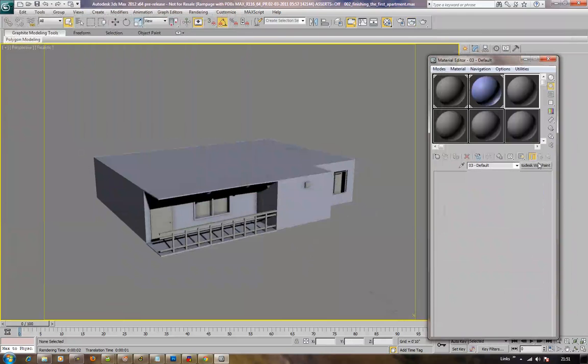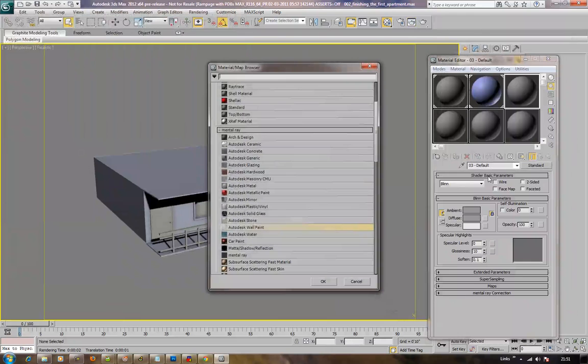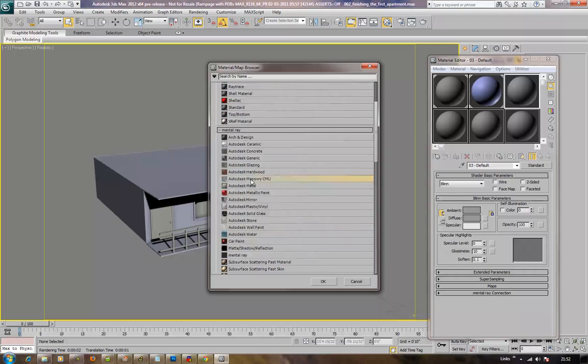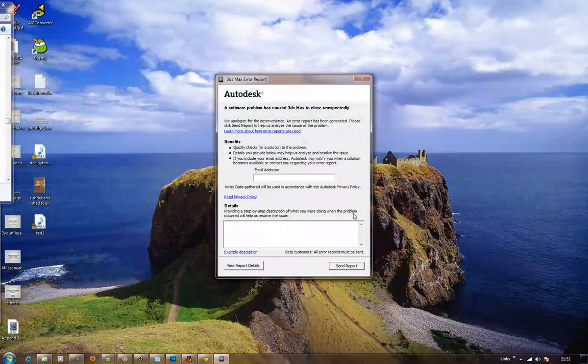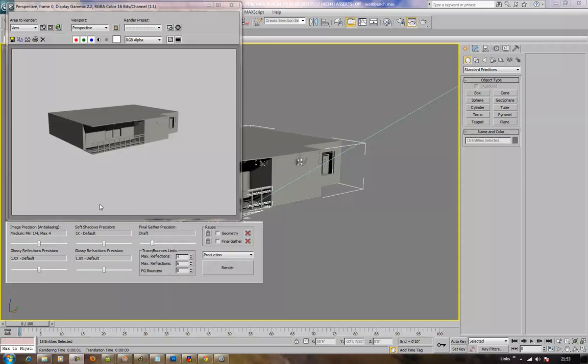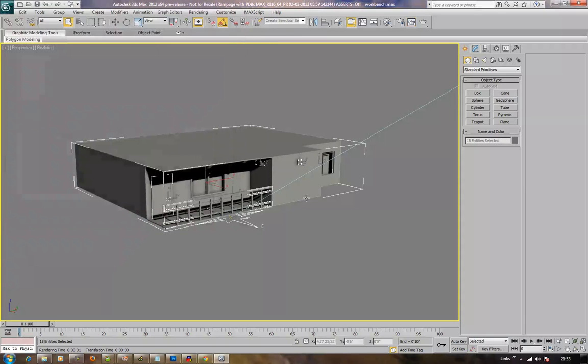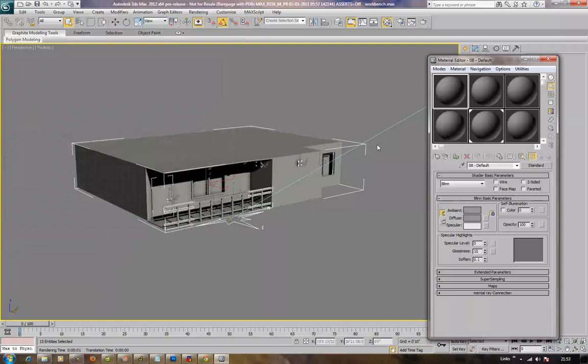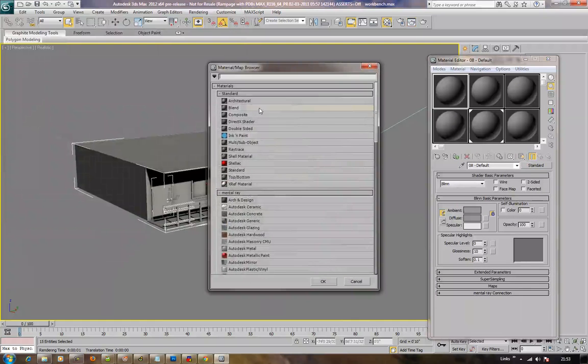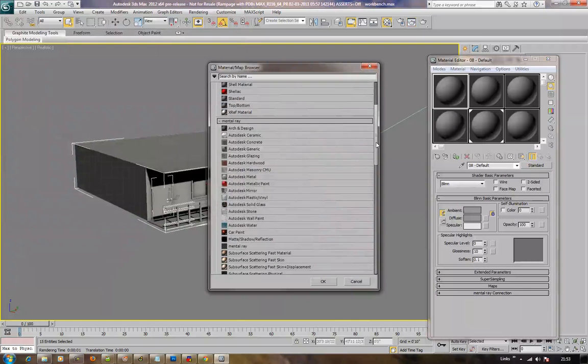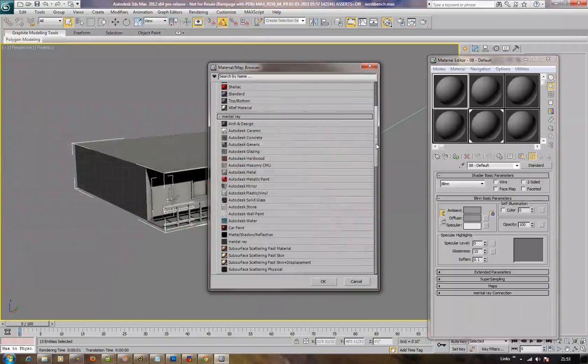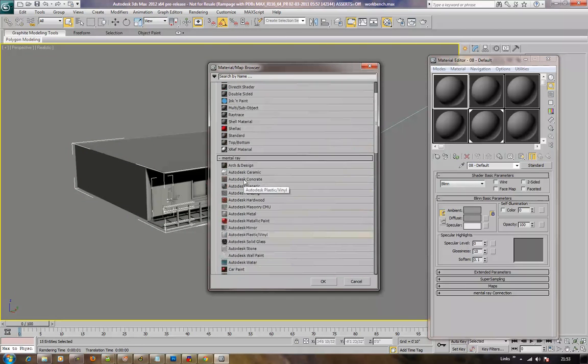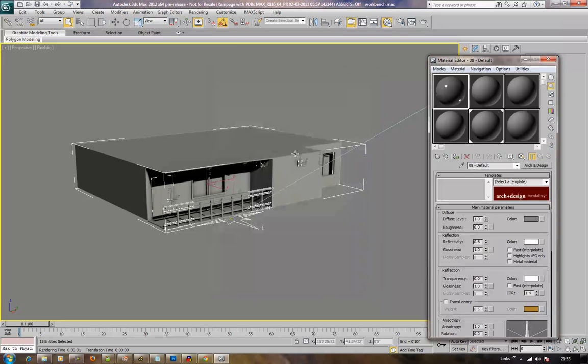Another option we could use is Autodesk Masonry CMU. As you can see, 3ds Max at the minute isn't enjoying the CMU material, that's okay. So what other materials can we pop on this? Well, I quite like the paint. Arch and design, plastic and vinyl, as long as we don't use anything too new, I think it's going to be okay. Hardwood, for example, probably out. These will be fine for you, just not fine for me. So I'm just going to go into arch and design.